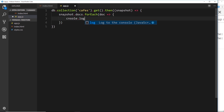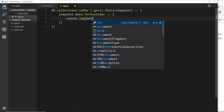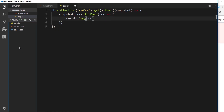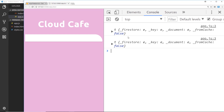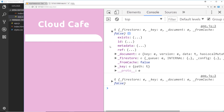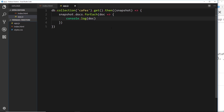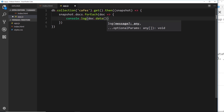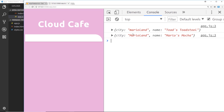Inside the callback we'll say `console.log(doc)` to log the actual document. We save that and we can see these two objects, but they still look the same — we're not getting the actual data like name or city. To get the data stored inside each document we say `.data()`, which is a method. Now we should see the city and name from each document — and that is awesome.